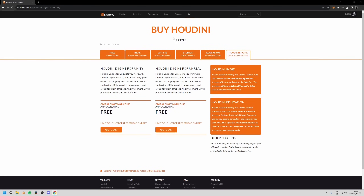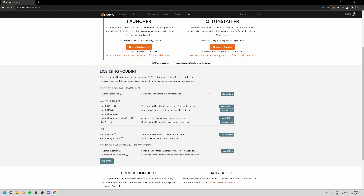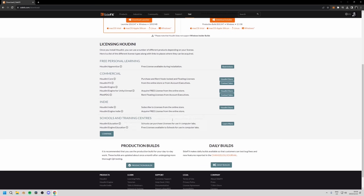Let's move on to installation. Go back to SideFX.com and click Download. You're presented with options — the recommended way is the launcher, a small lightweight utility that runs on your desktop and lets you manage your Houdini licenses and different versions. There's also an old installer we won't cover, and some licensing options. I want to point out at the bottom there's a Production Build and a Daily Build.